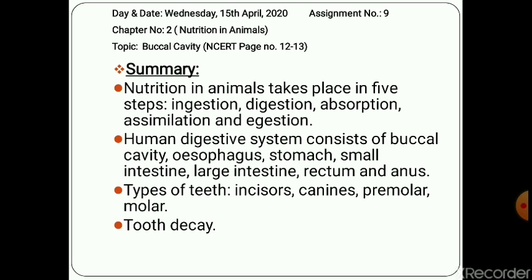Now let us summarize the topic. We studied that nutrition in animals takes place in five steps: ingestion, digestion, absorption, assimilation, and egestion. The human digestive system consists of the buccal cavity, esophagus, stomach, small intestine, large intestine, rectum, and anus. We studied different types of teeth — incisor, canines, premolars, and molars — their shapes and functions. We studied milk teeth and permanent teeth, and we studied tooth decay and the precautions we can take to overcome it.